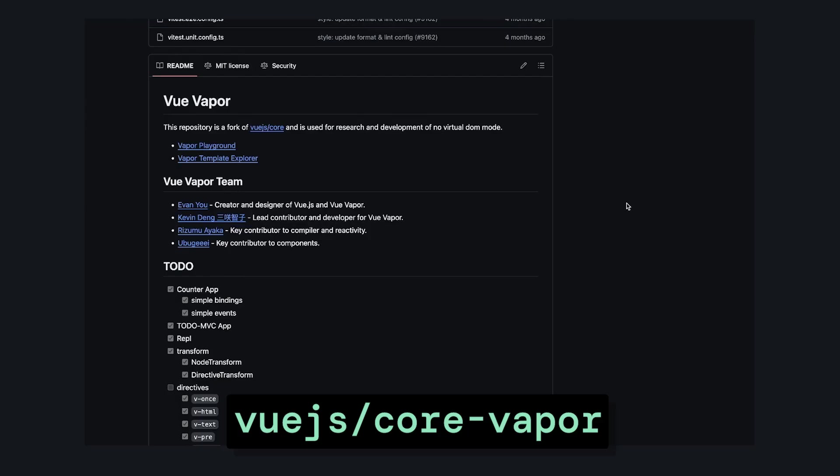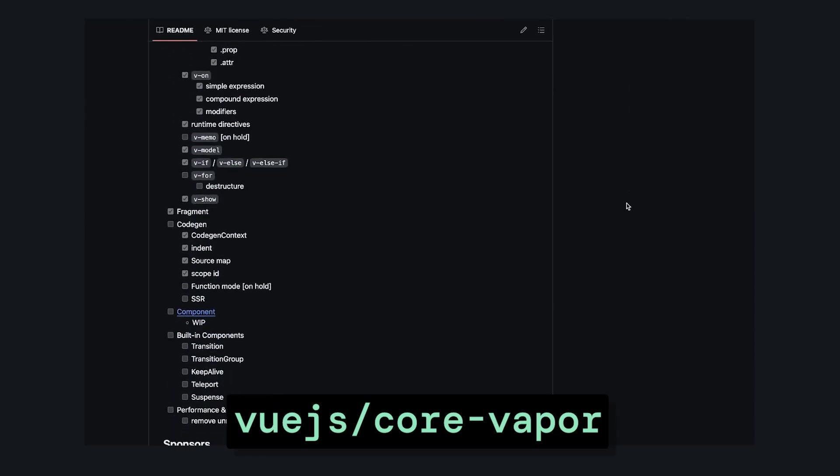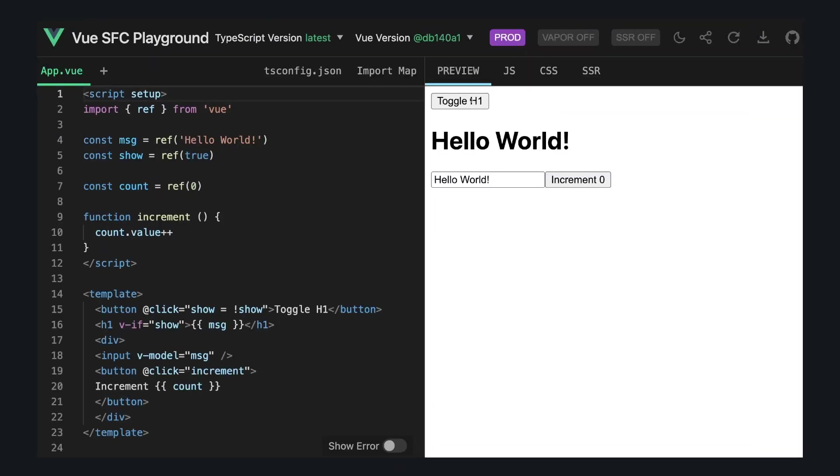Vue Vapor Mode is still in development, but the repo is public, so you can check it out. And there's also a really cool playground that we can use to understand it a little better. So let's take a look at some common examples. Let's say we have a toggleable h1 that shows a message, that message is bound to an input, and then we have a counter example.